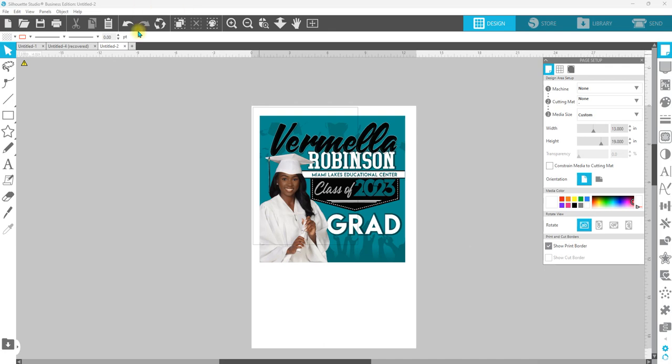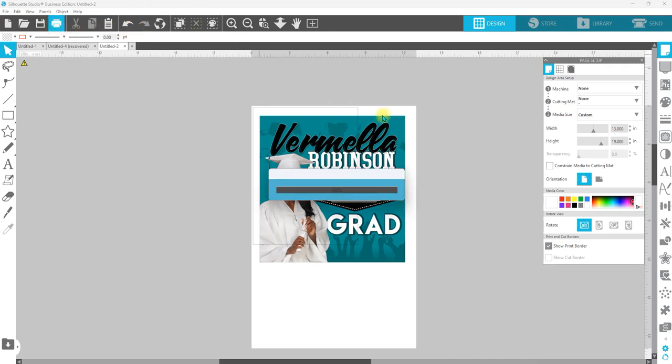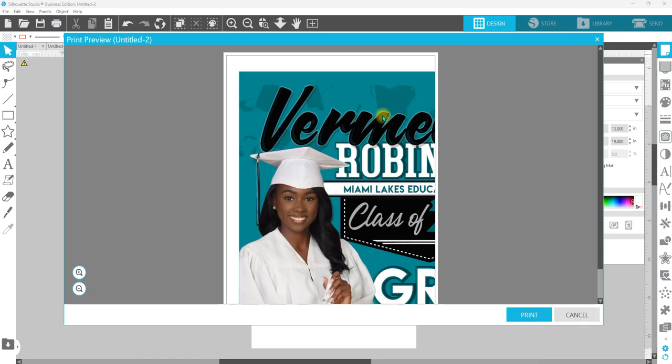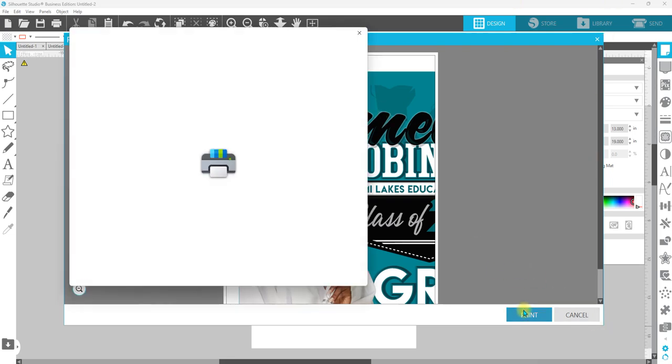So once we go over to print, you're going to see in the print preview that my print looks like it's cut off because it is based off of the last thing that was printed. Go ahead and hit print.